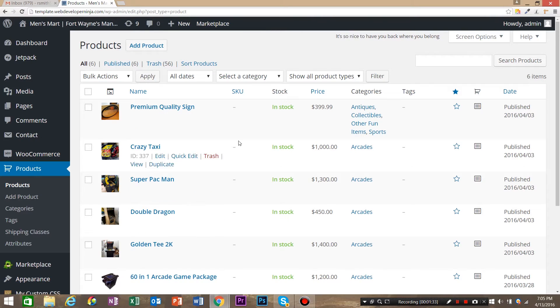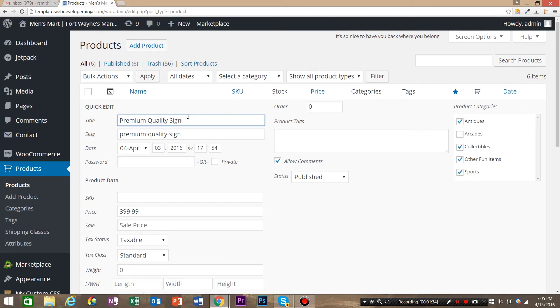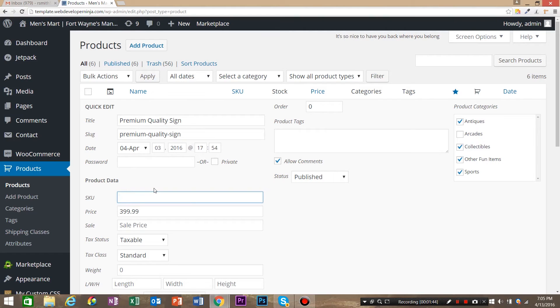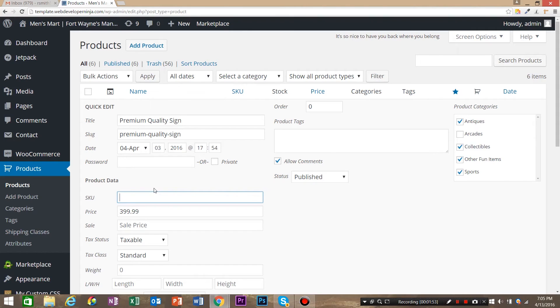So in the product list, click quick edit and on product data, this is where you would add your SKU. And ideally, you would take some time to strategically think what products you sell, what categories you sell, maybe different sizes and come up with a SKU system. So we would say this is a gold premium sign. So we'd say gold GLD sign. And then we would give it some sort of number, 929.